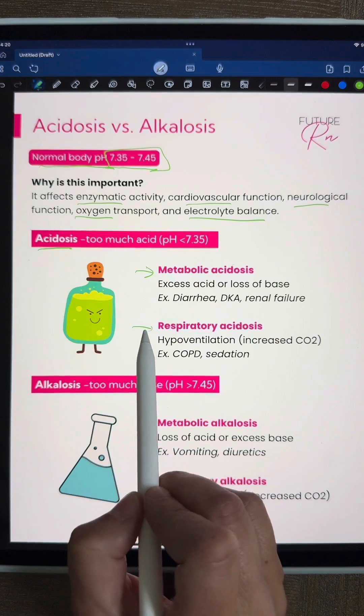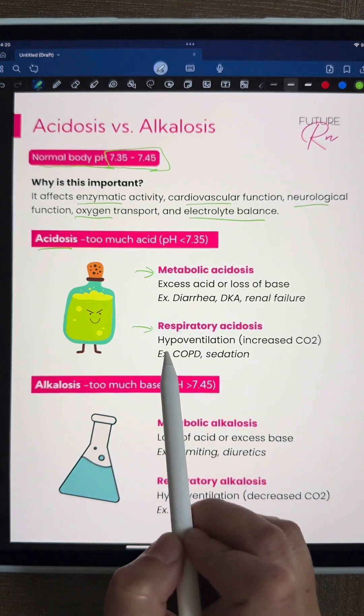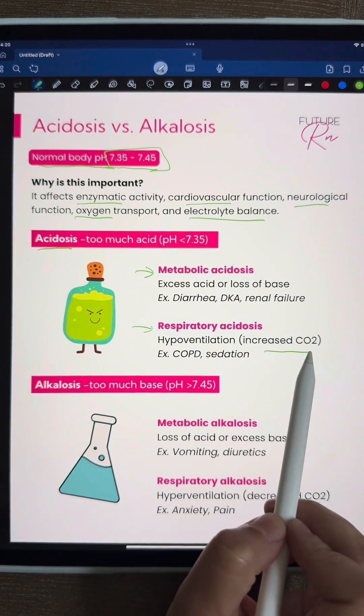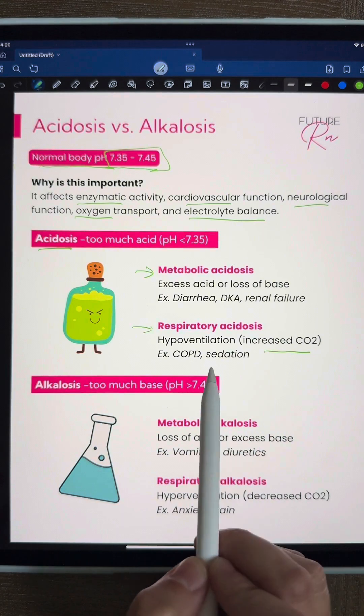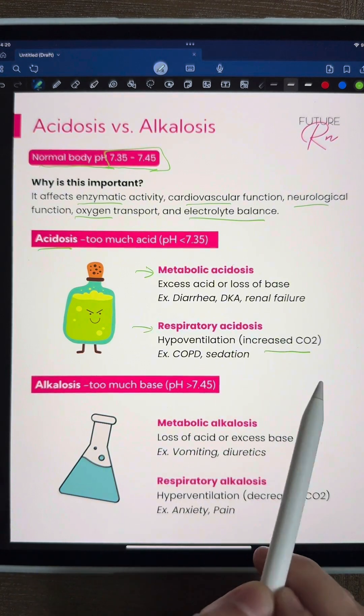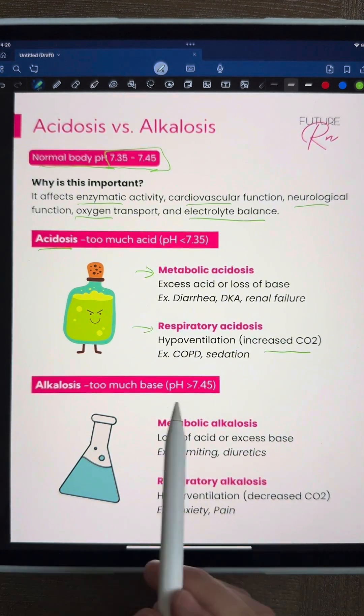Respiratory acidosis can be caused by hypoventilation, which means you have increased CO2. Examples of that would be COPD or sedation.